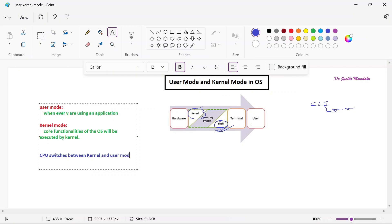We already learned in our first or second class - whenever the CPU switches between the kernel mode and user mode, we have a mode bit option. The mode bit will be 0 if it is in the user mode, and the mode bit will be 1 if it is in the kernel mode. The mode bit will be used to make it a more uniform way of use.